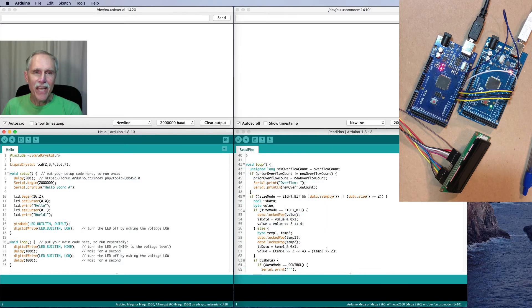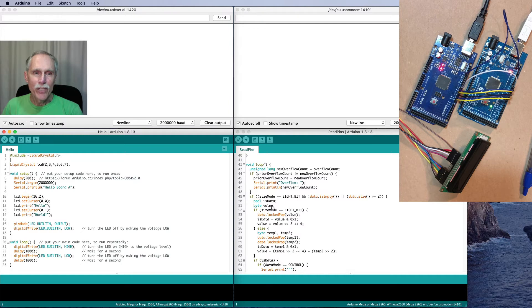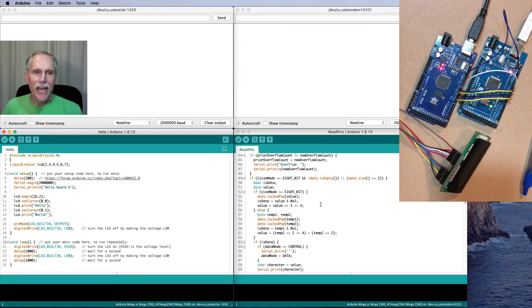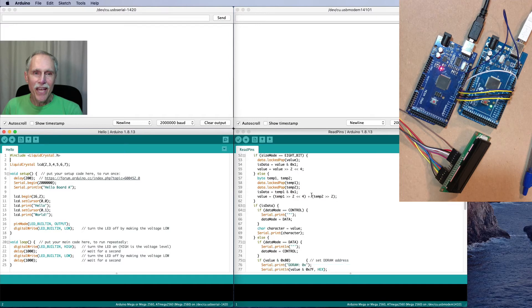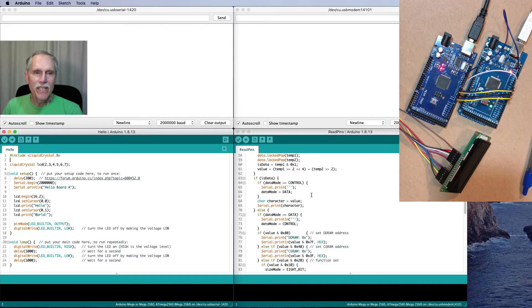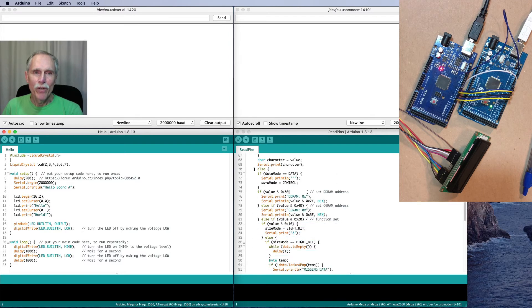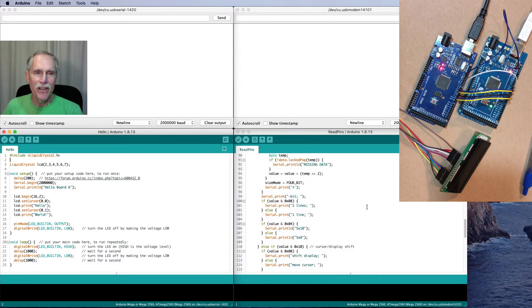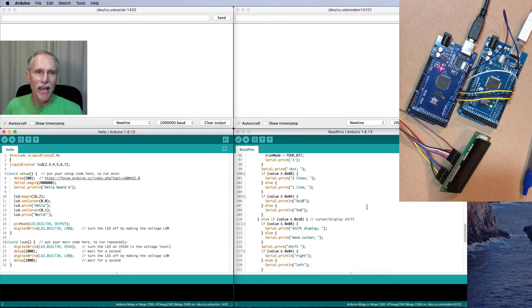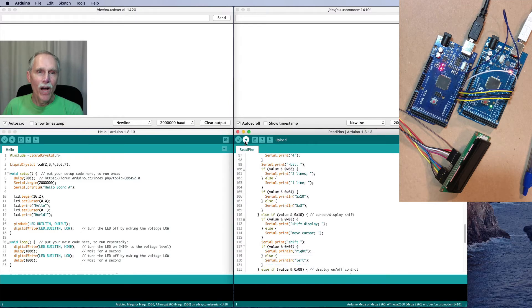And then in my loop, I'm going to go through, look at each byte that comes in, evaluate it, and determine what operation it would have done on the display.